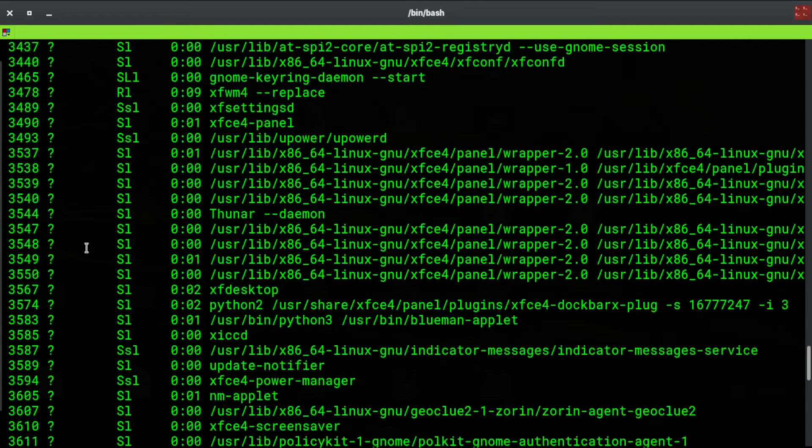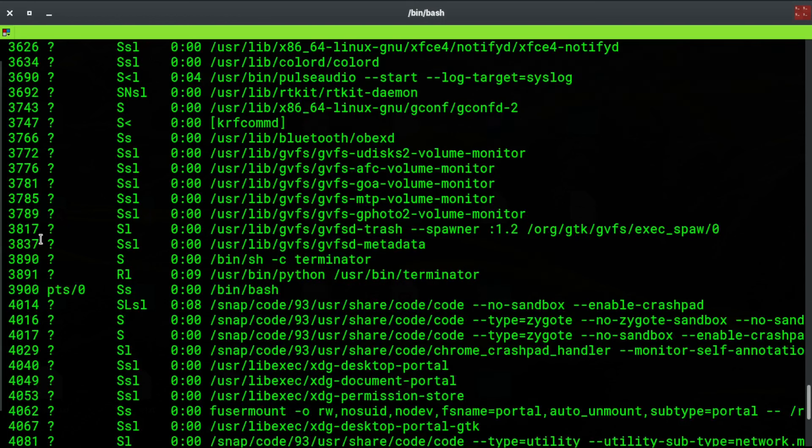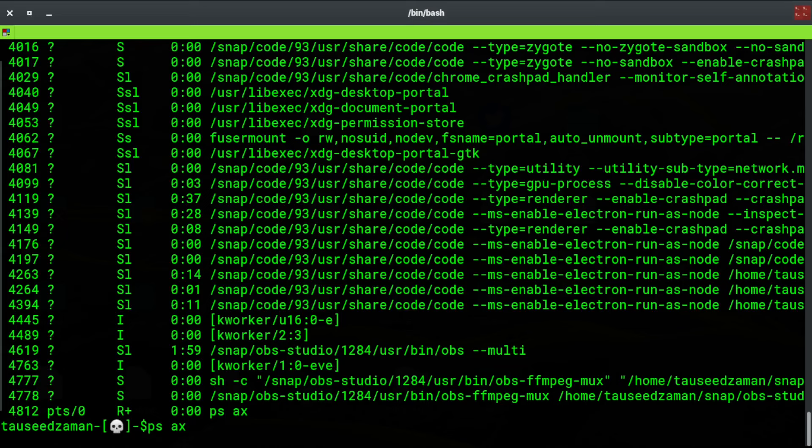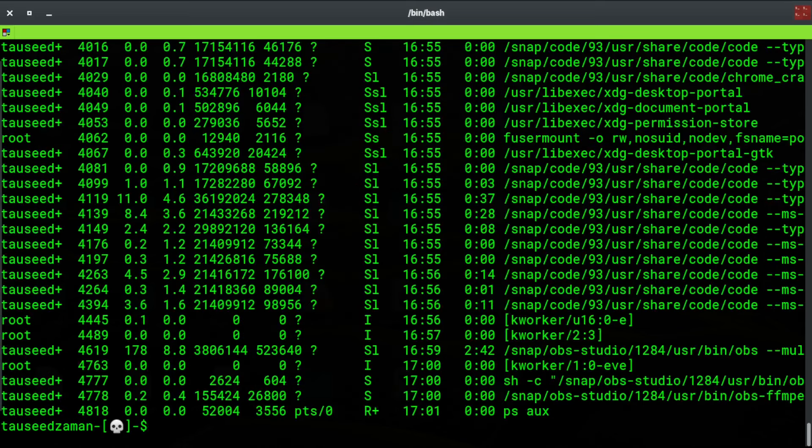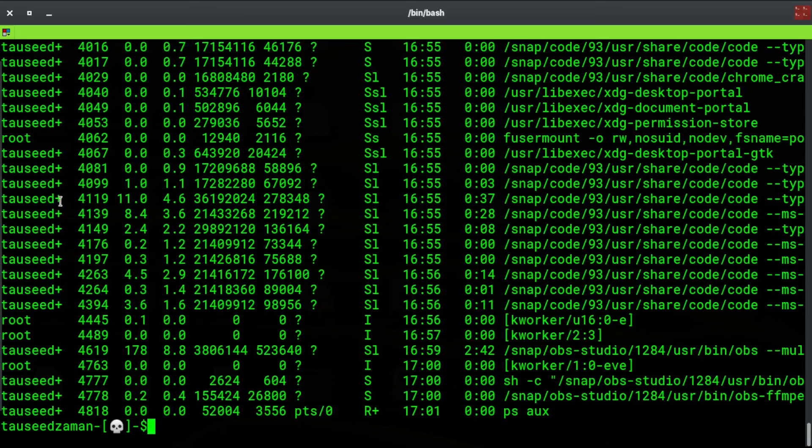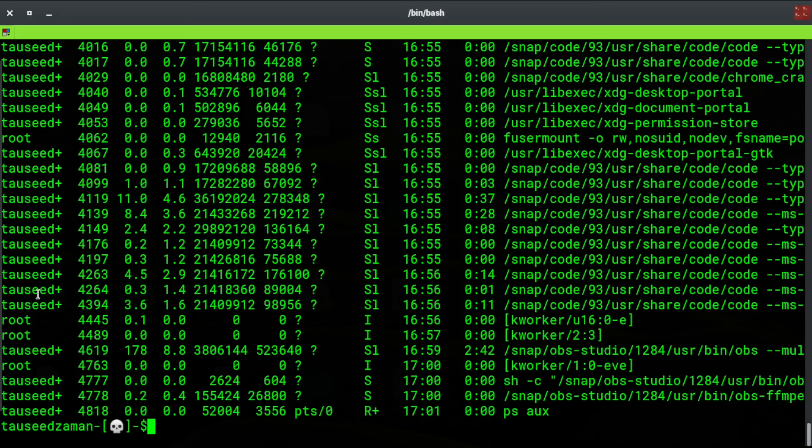They're executed by different users. So if I add 'u' here, it is going to return the processes based on the user. Some of them are executed by the root user and some of them...